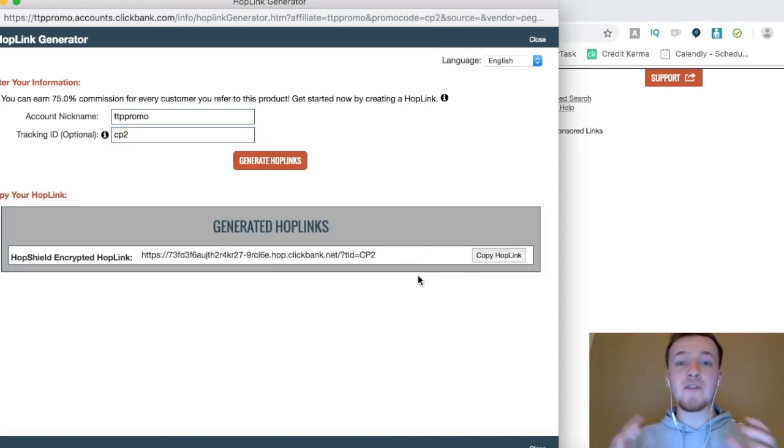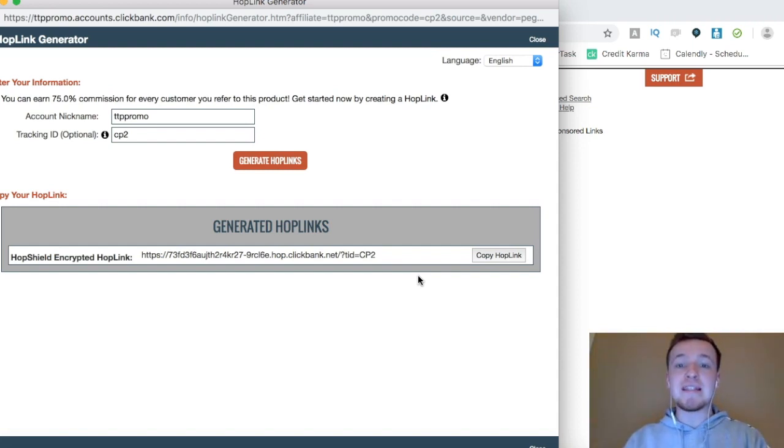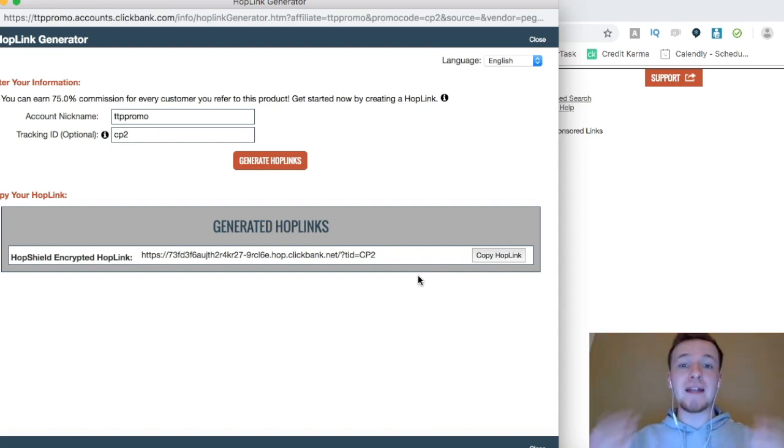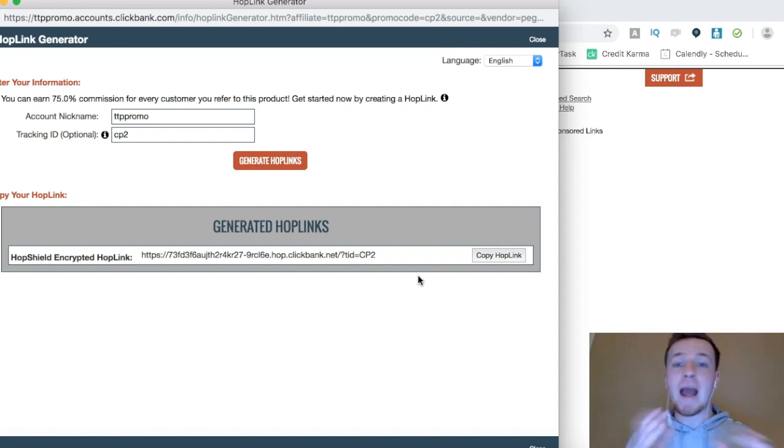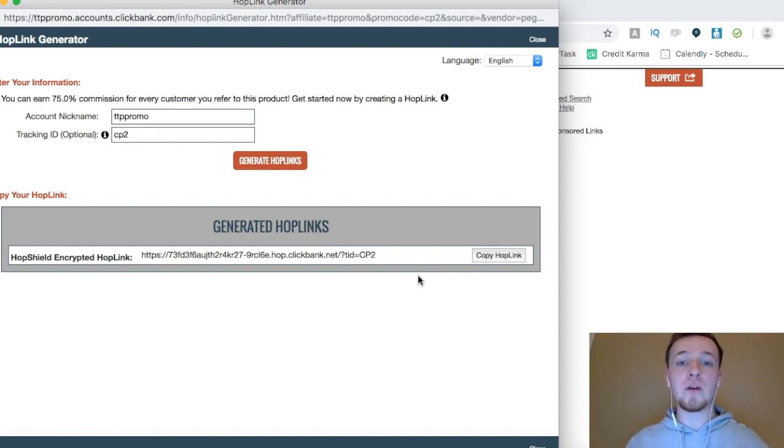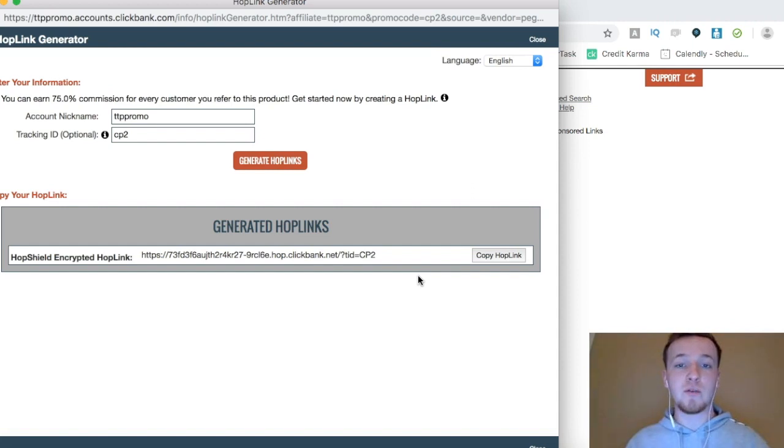Now in each one of my different capture pages, I can insert these different hop links. So then when I know that it's generating sales, I know which capture page is generating how many sales. This is super important when you're testing different offers, different capture pages, and different traffic sources.